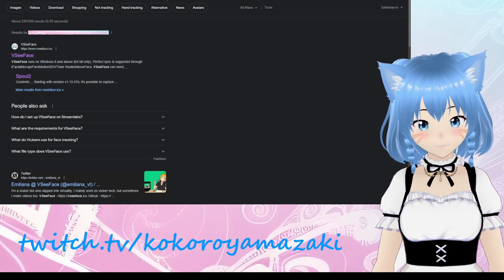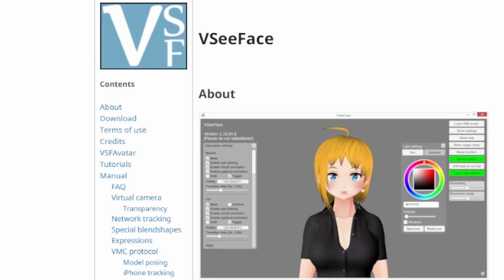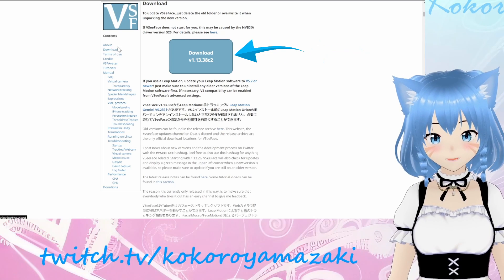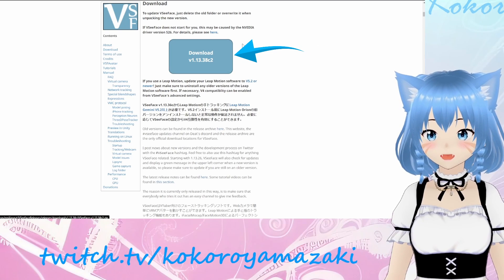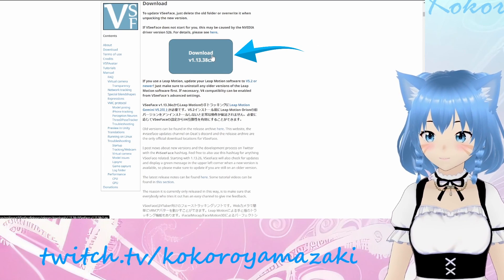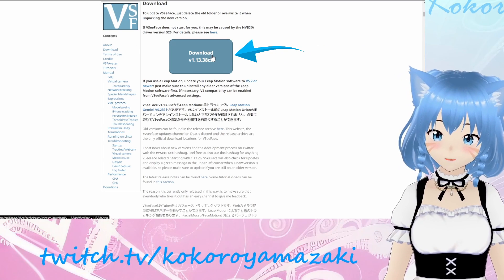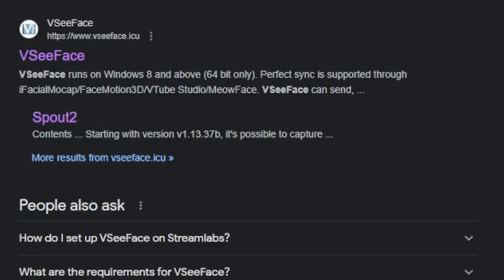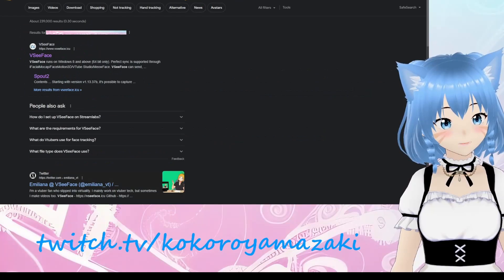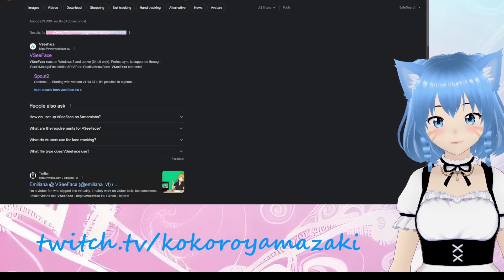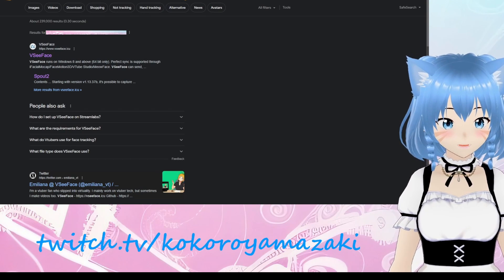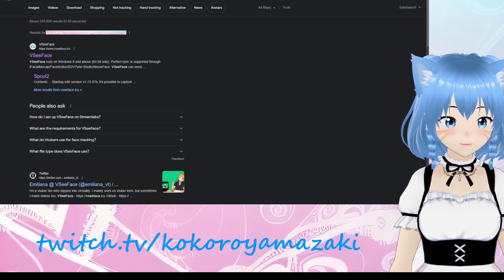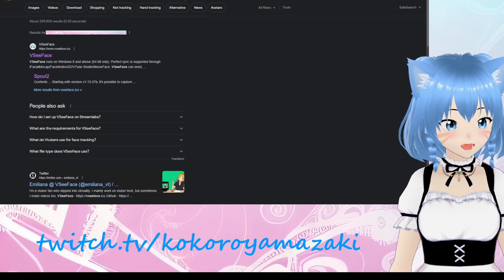To download VC Face, just go to the website, click the download link on the left, then click the large download icon for the latest release. The application will come in a compressed zip file, so make sure to extract it before opening. While you're here, also make sure to download and install the Spout 2 plugin. This will allow OBS to capture the image directly from VC Face instead of relying on a virtual camera output.